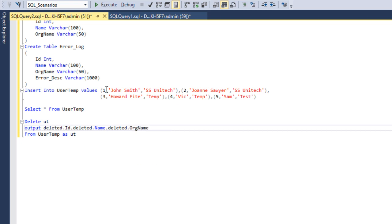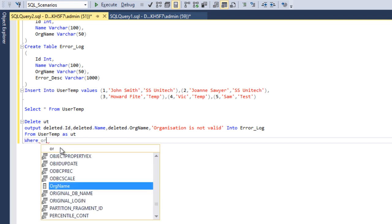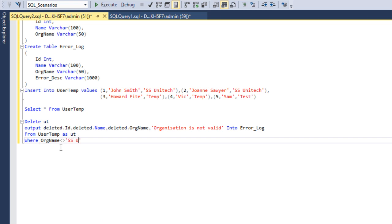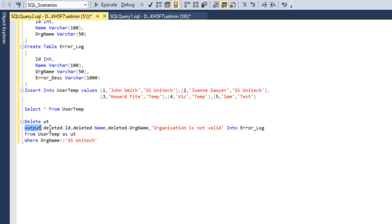We have three columns: id, name, and organization name. The last column is the error description, which we set to 'organization is not valid'. We insert that into the error log table. We also add a WHERE clause: organization name is not equal to SS Unitech. So between the alias UT and FROM, we use the OUTPUT keyword and reference the magic table columns — id, name, organization name, and the error description.